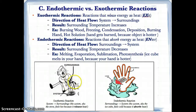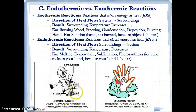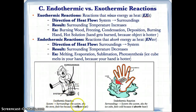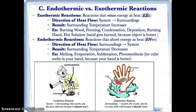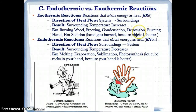In the case of a hand being burned, the stove has all the heat and releases it to the surroundings — the hand — which is why the hand gets hotter. Heat goes from the system, the stove, to the surroundings. Freezing, condensation, and deposition are exothermic processes because you're releasing heat to make the particles clump closer together.